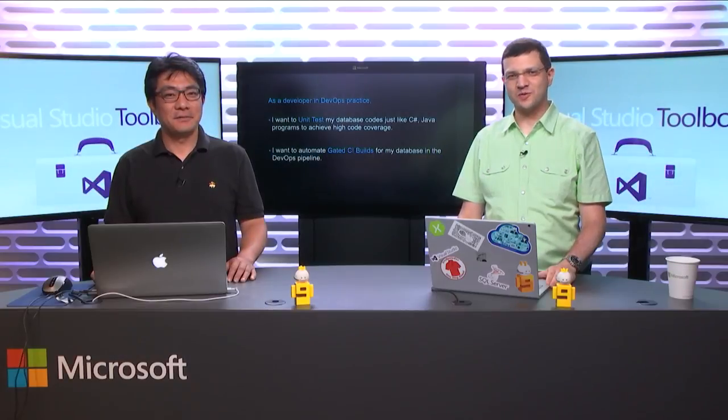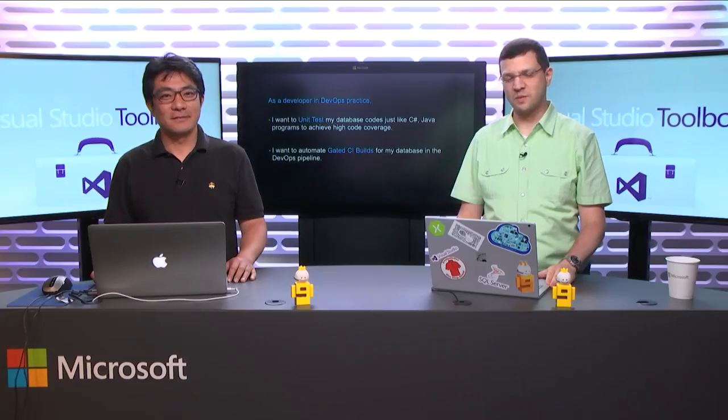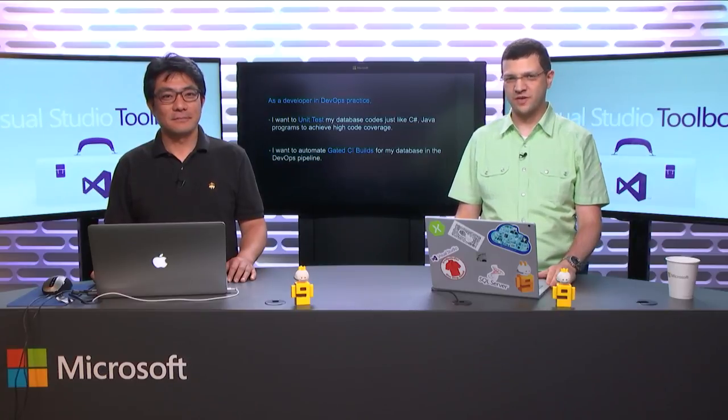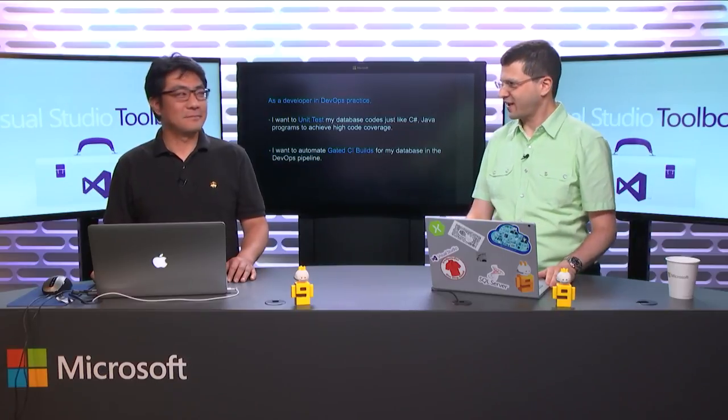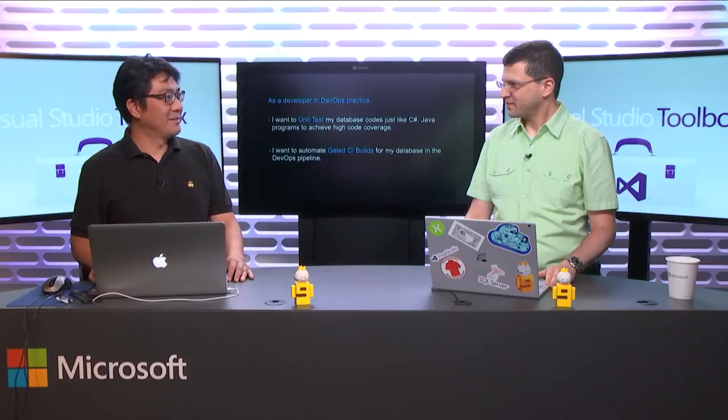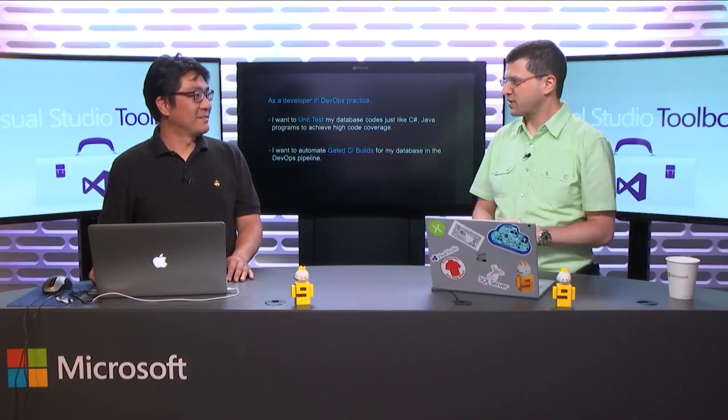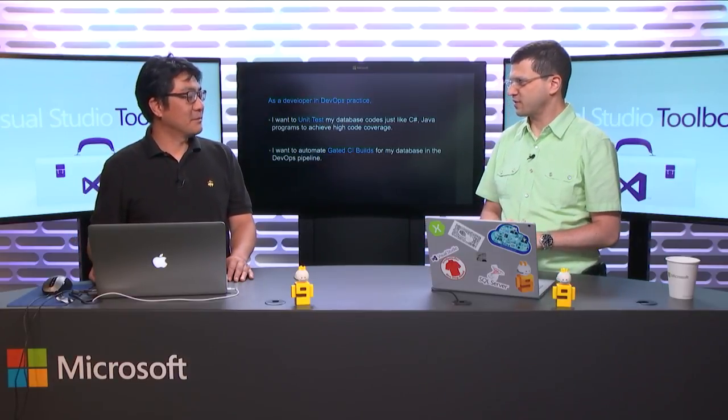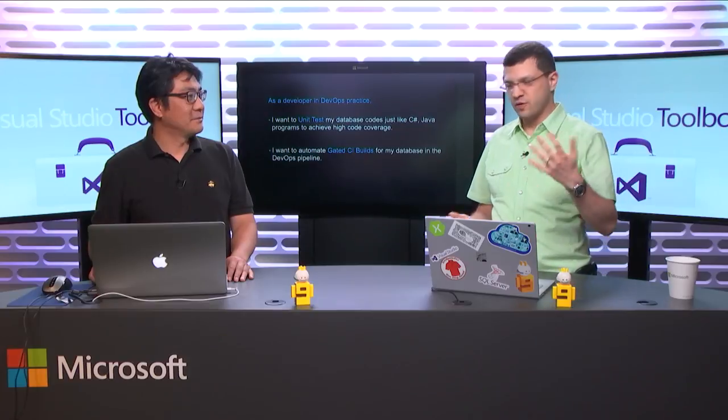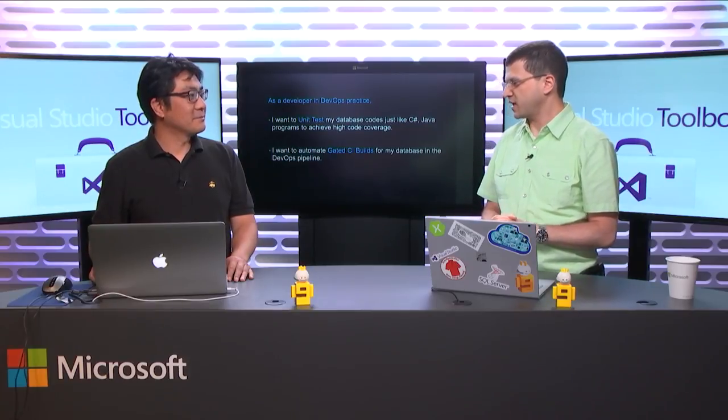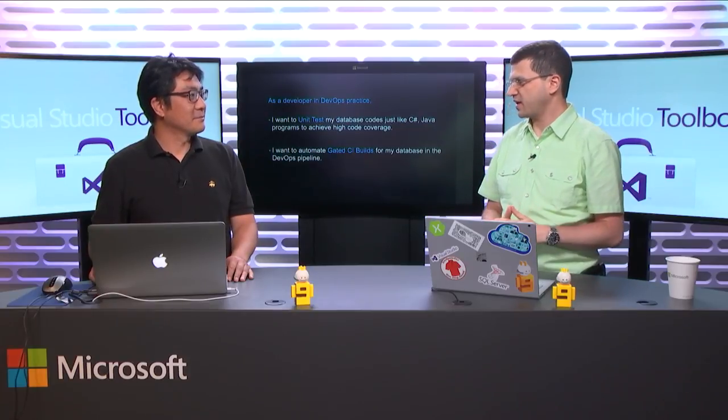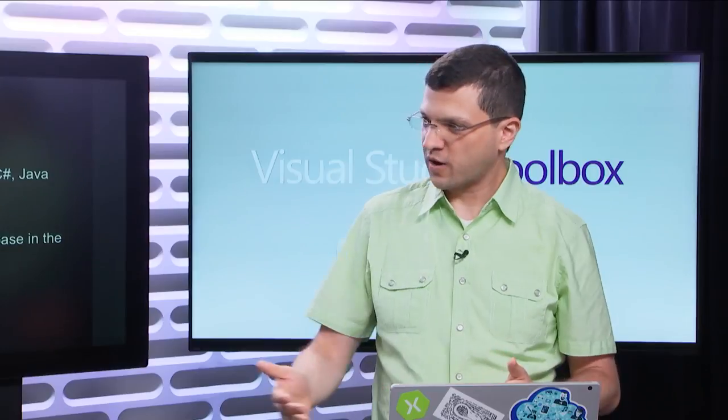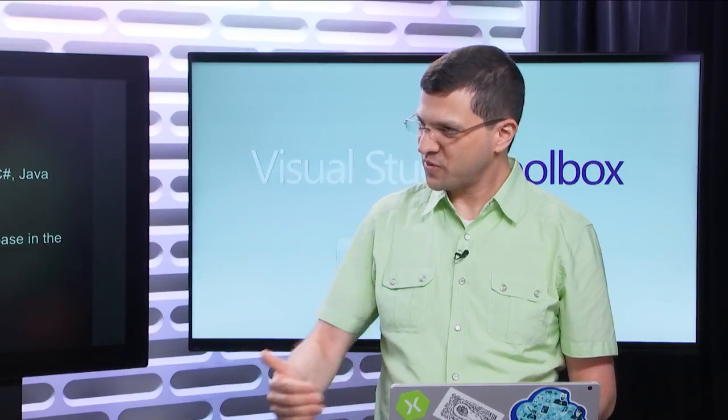Hi there, and welcome to another episode of Visual Studio Toolbox. I'm excited to be back once again with my friend Eric Kang. Eric, welcome to the show. Thank you, Dimitri. Thank you for coming back.